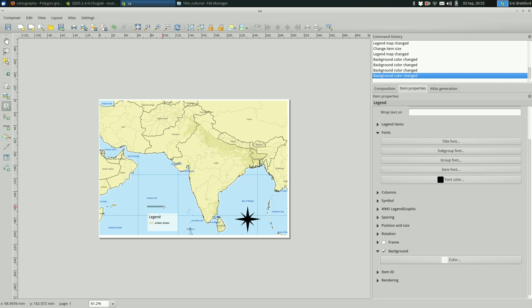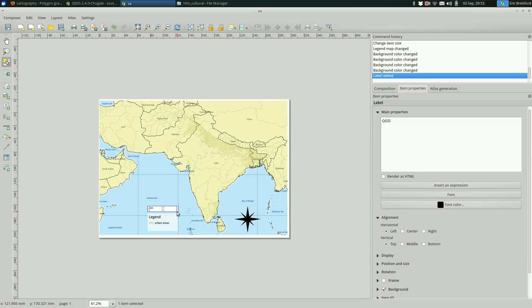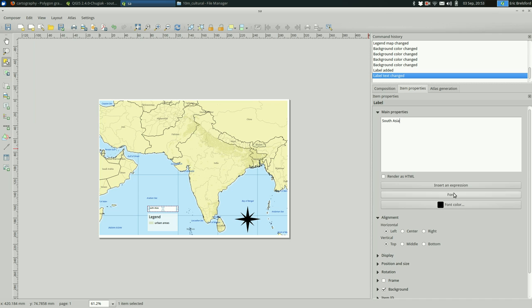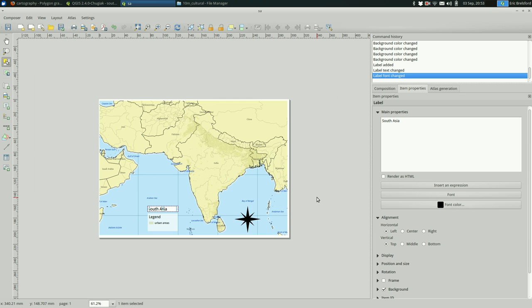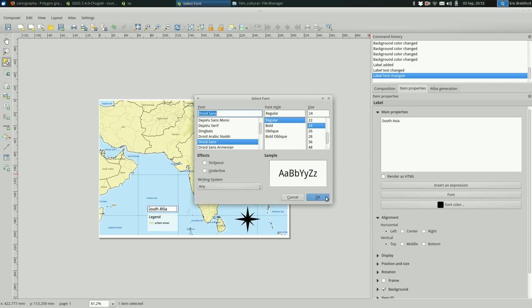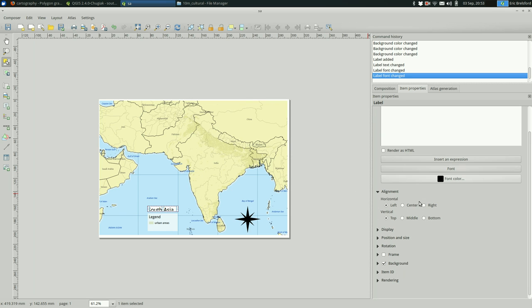And also add a label. I'm going to keep it with my legend and say South Asia. Make sure that it's clear that it's the title, so make it a bit bigger.